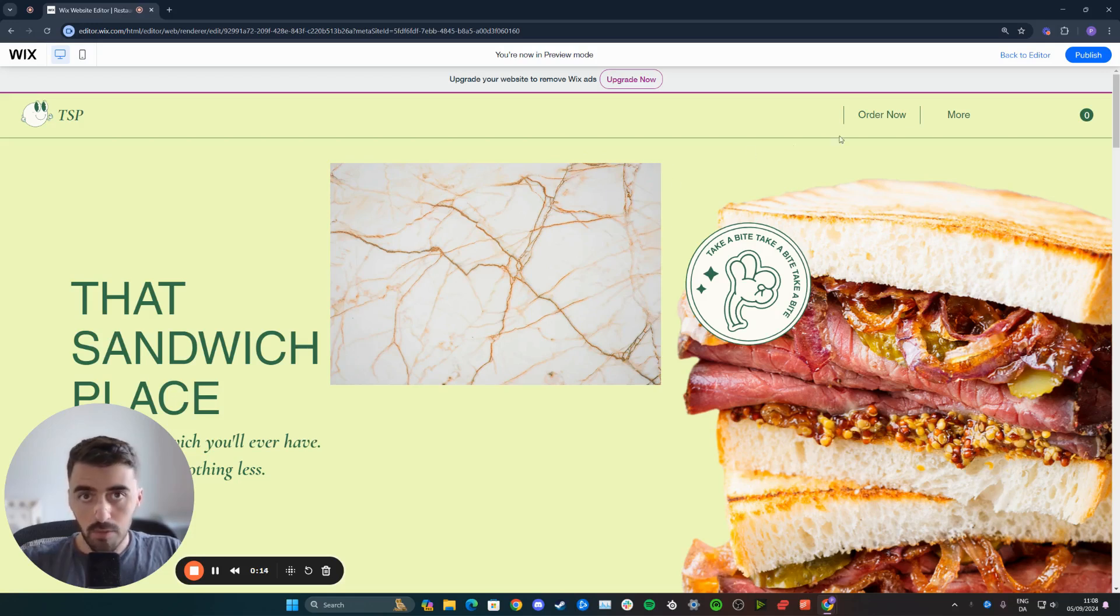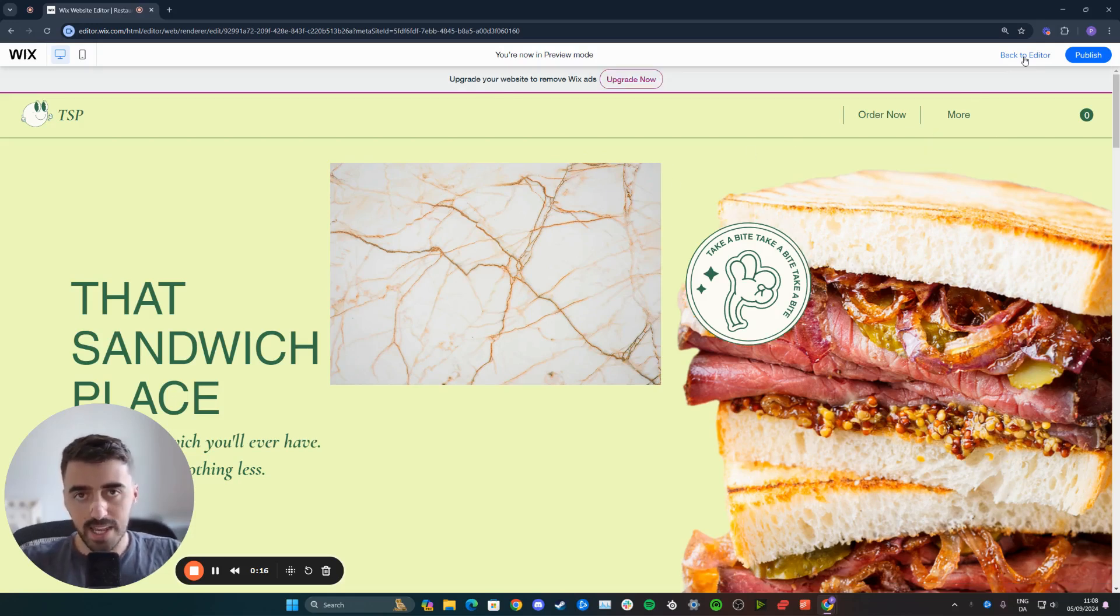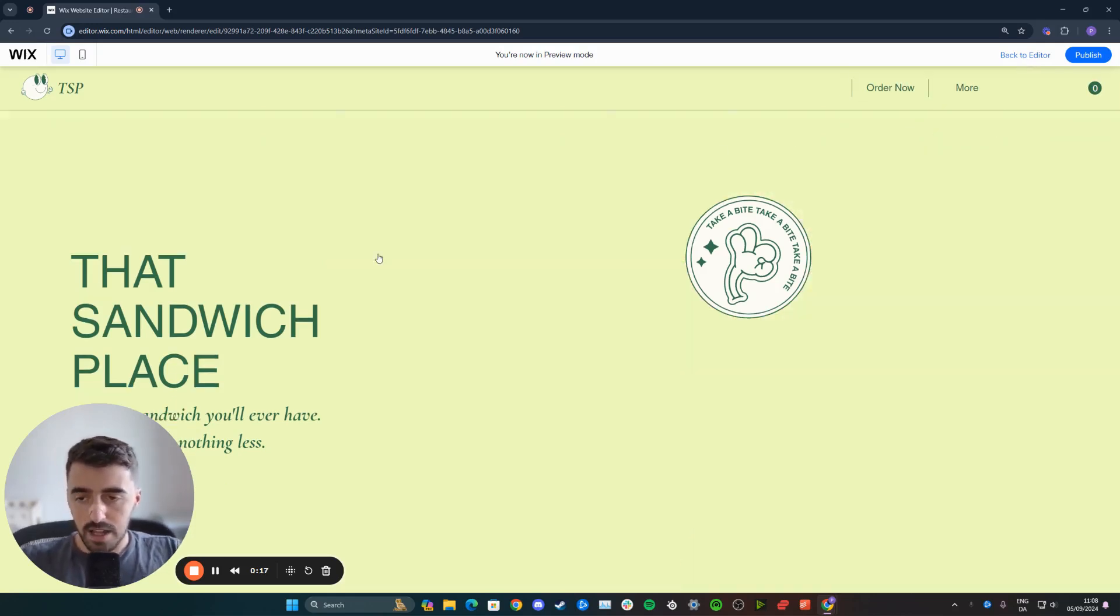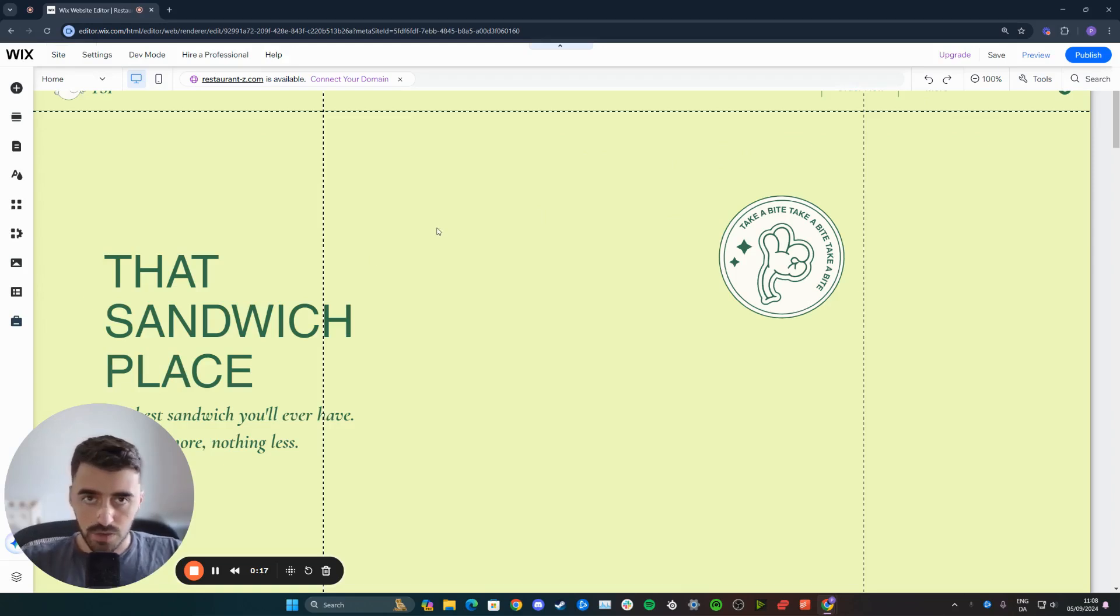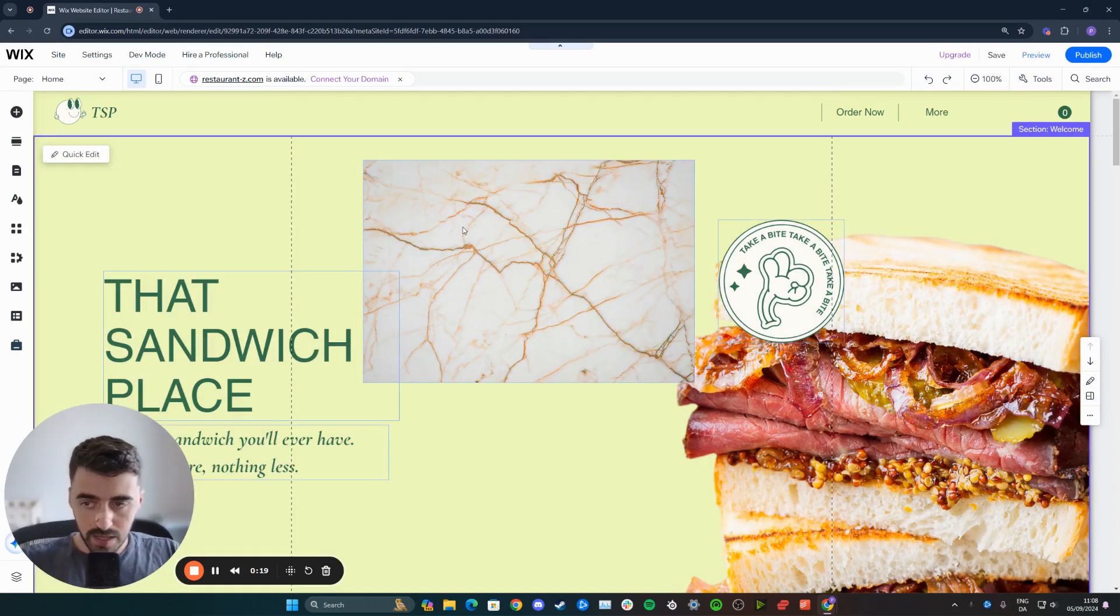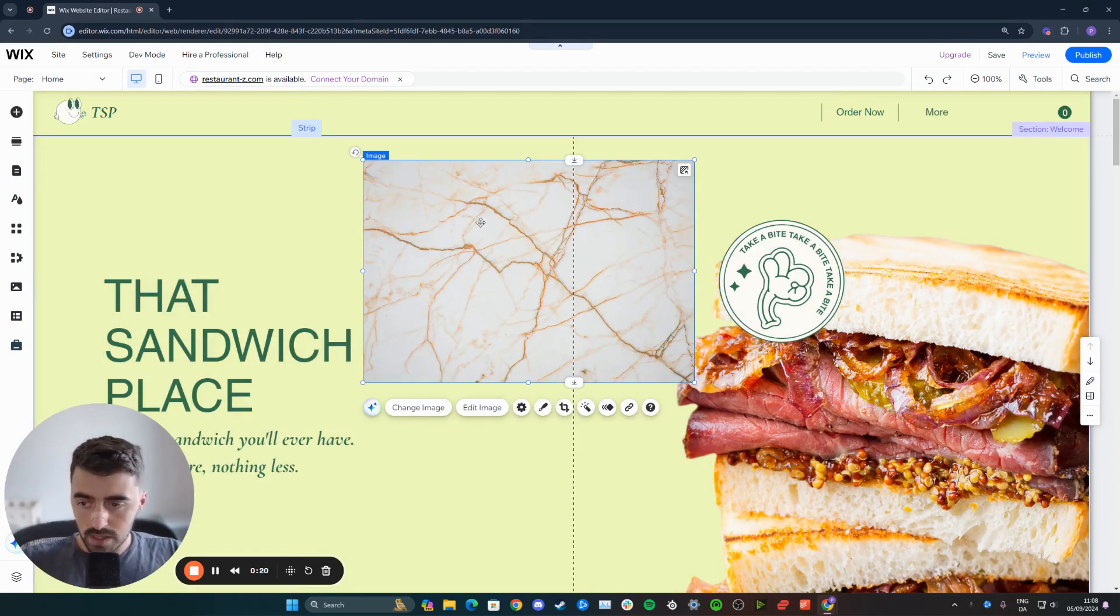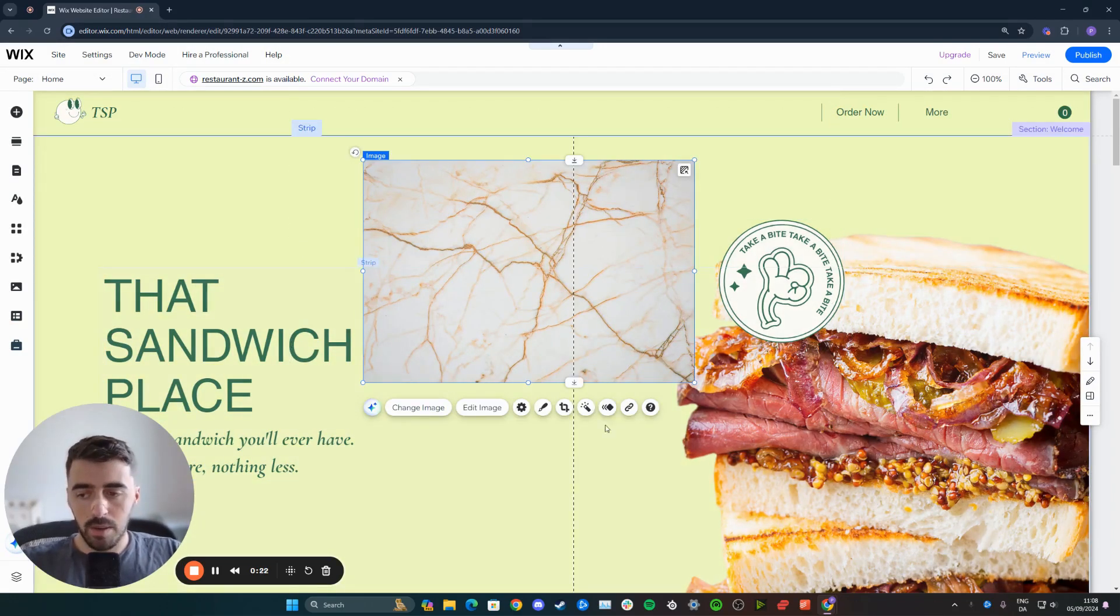So in order to round them off, what you need to do is head over to your Wix editor and then click on the image to highlight it. Once you've done that, a bunch of different options are going to appear right below the image right here.